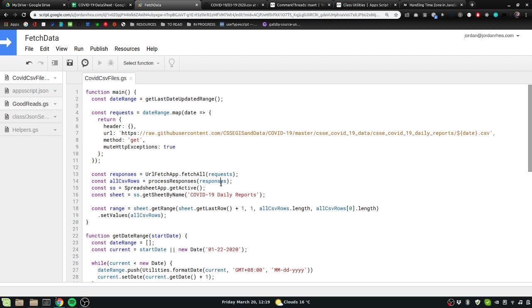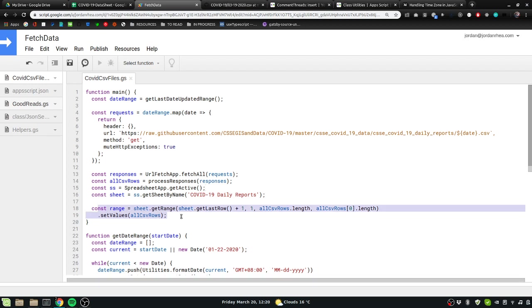And then we process all of those responses once all of them have returned, so it happens much more quickly than one after another. We're running one fetch, get the response, send the next fetch, get the response, and then concatenating them all together. We want to avoid that, so we're just going to do them all at once, process them, and then add them to the sheet.